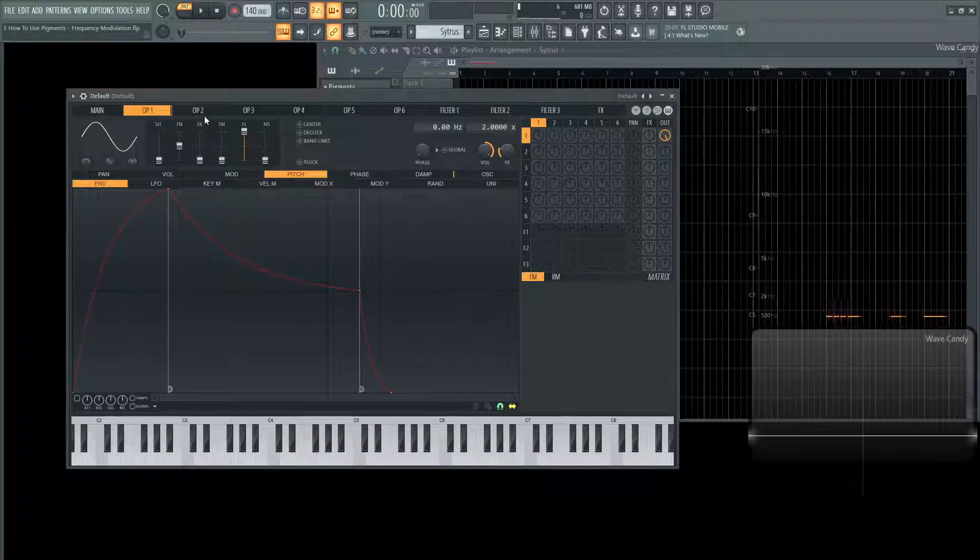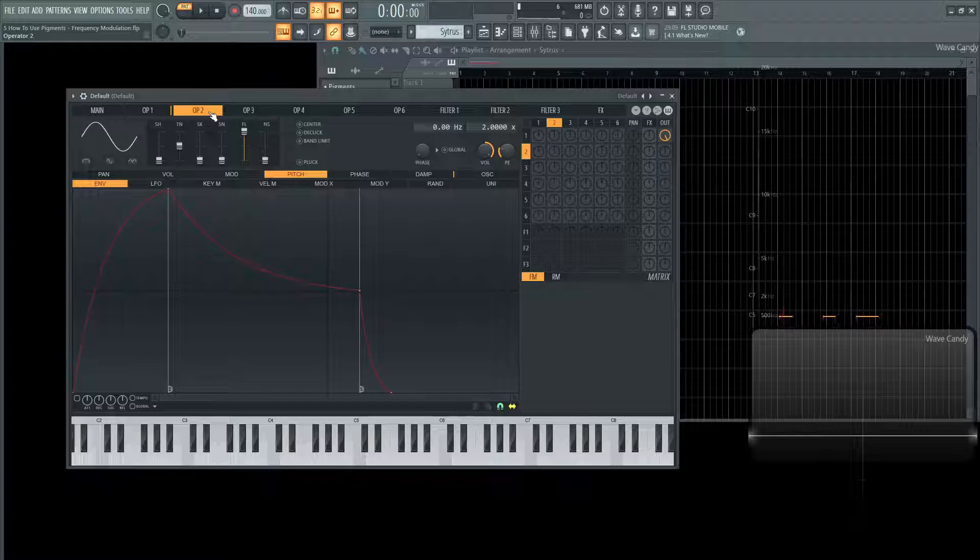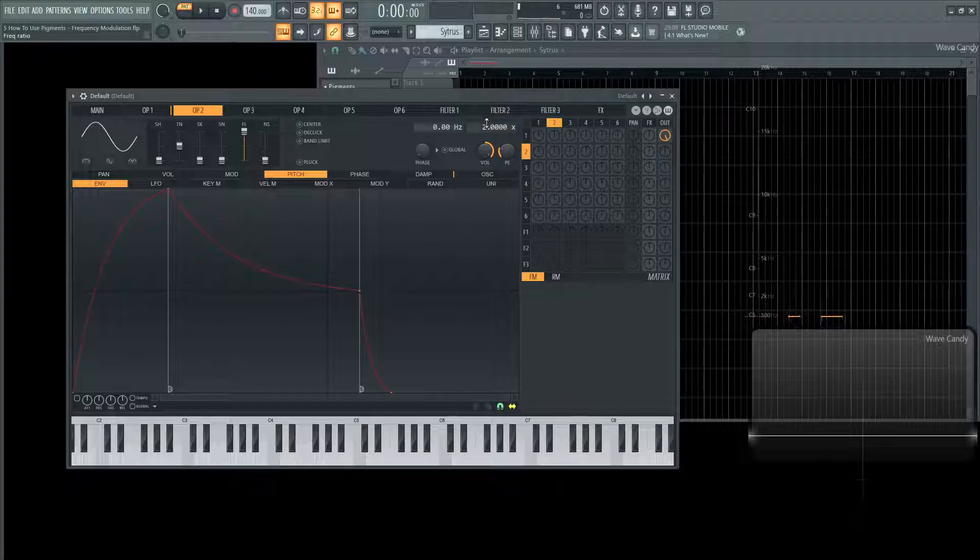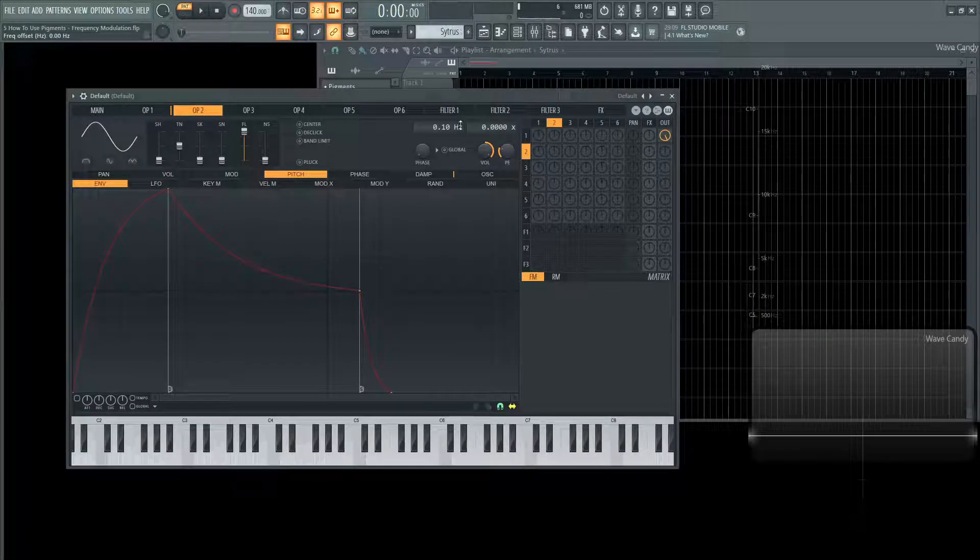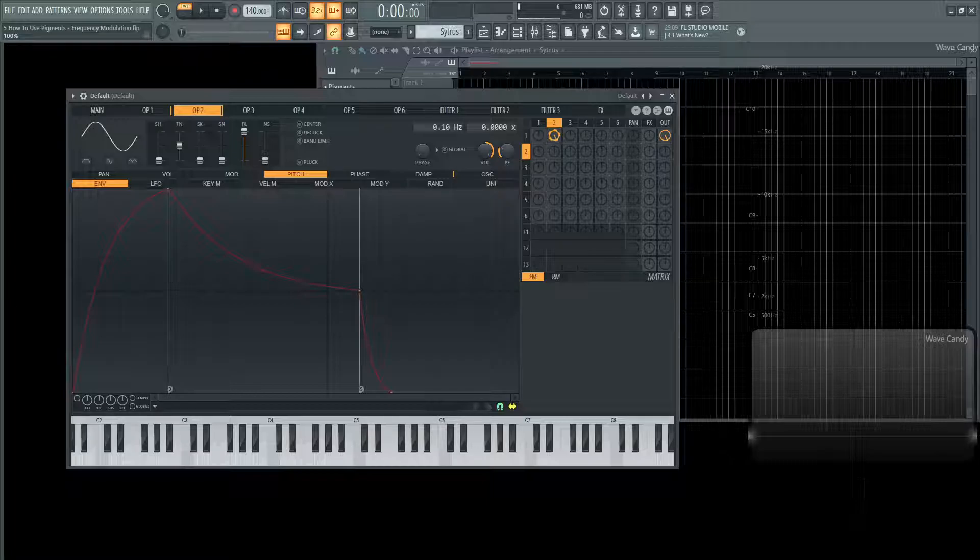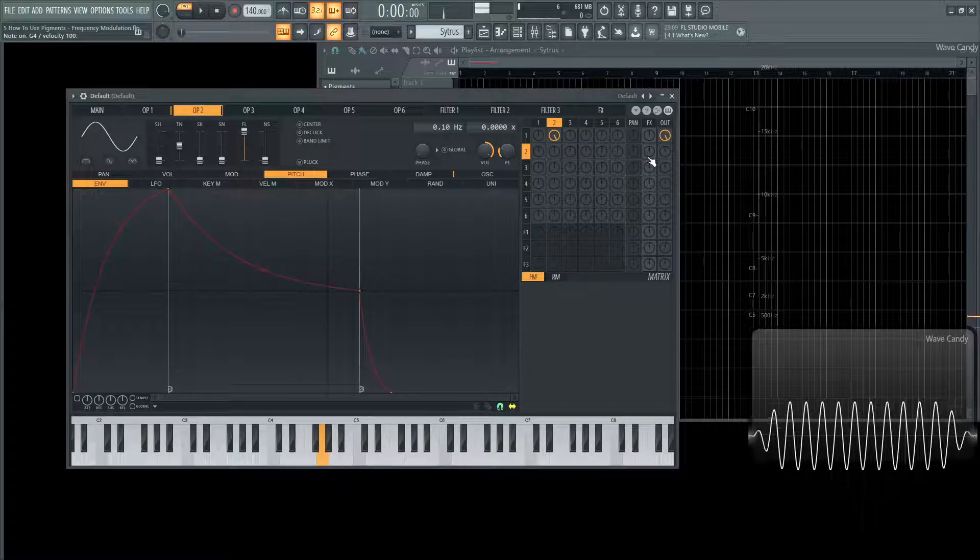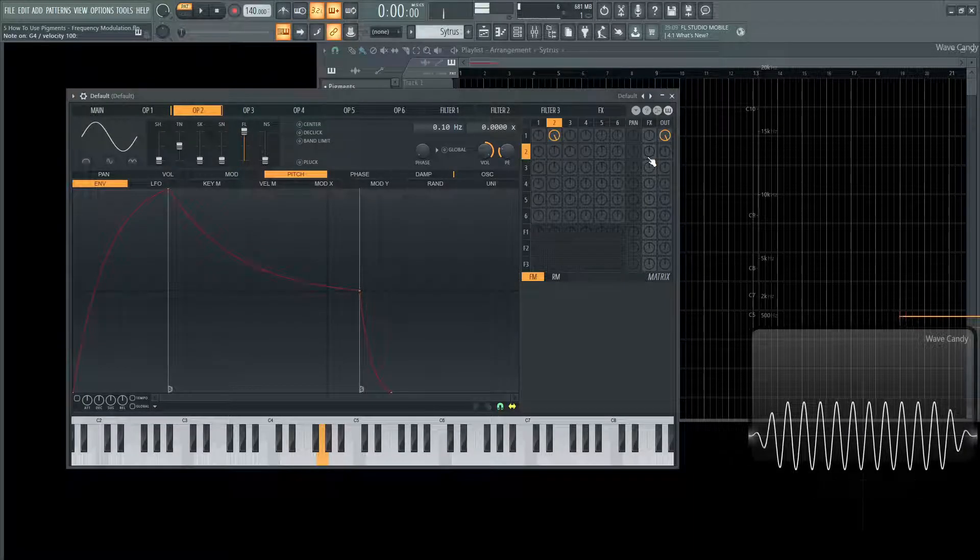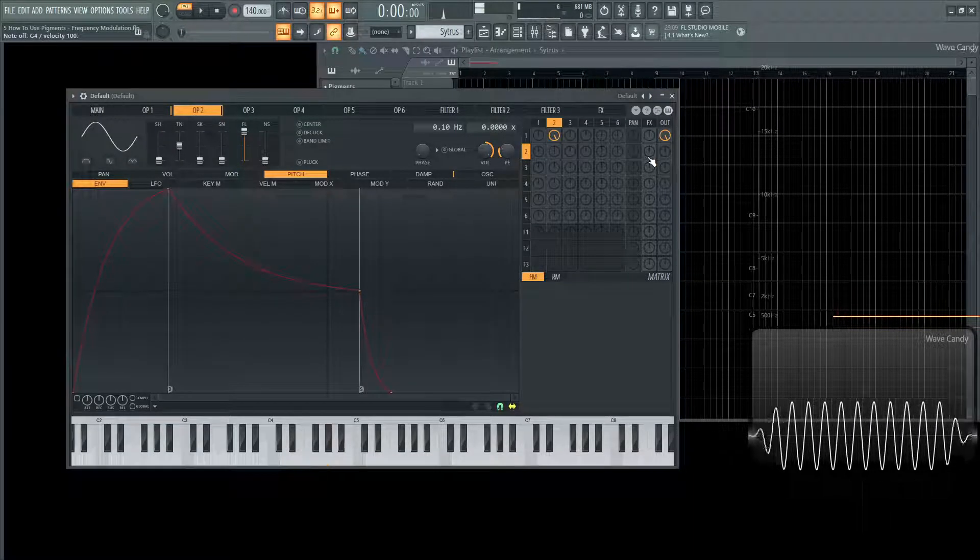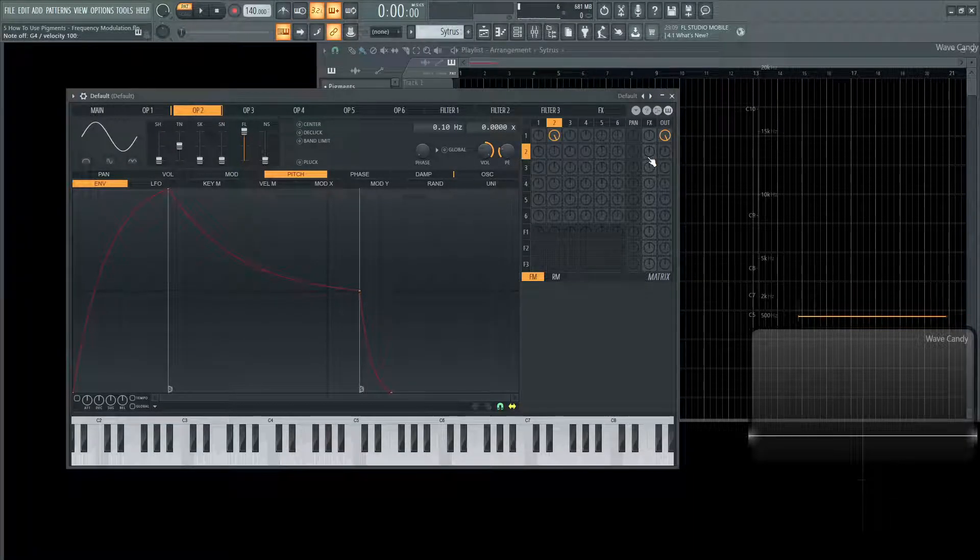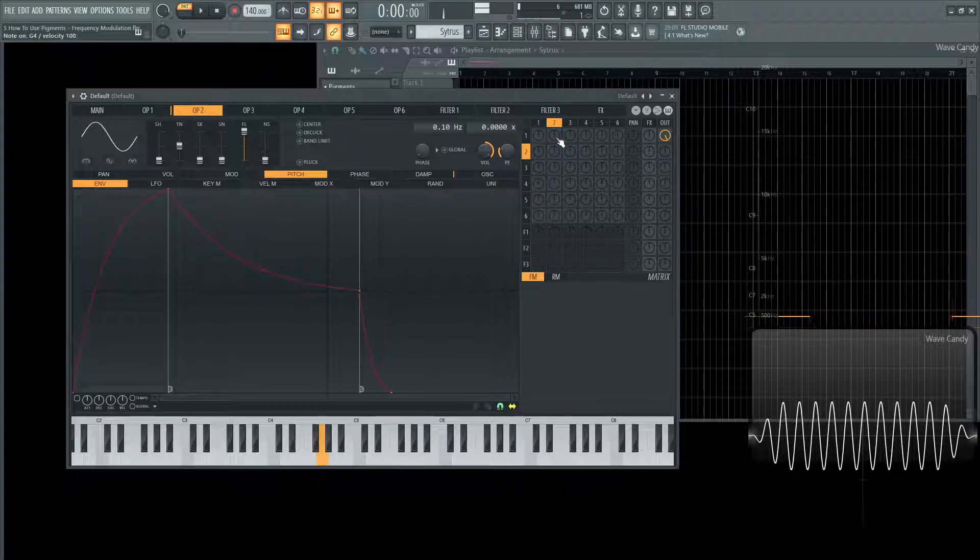If you hop over to operator number two or oscillator number two and let's give this a value of 0.1 hertz here and let's frequency modulate at the maximum value and let's listen to a note.